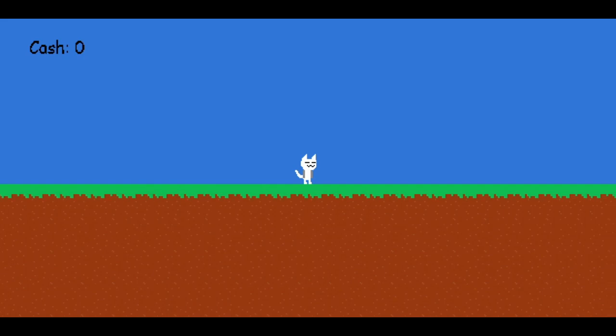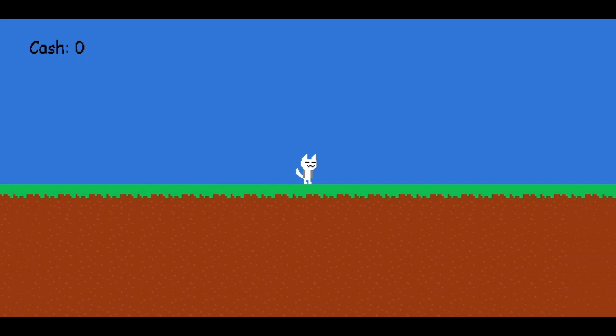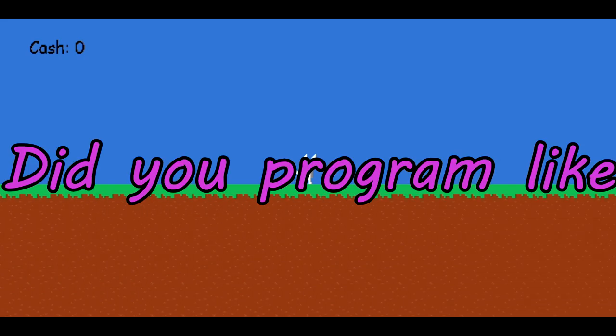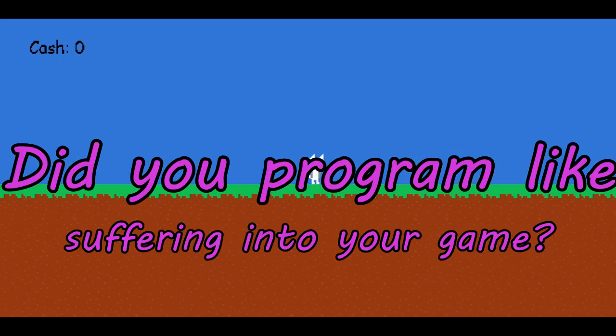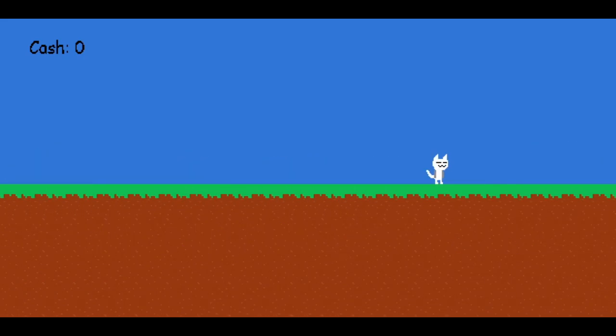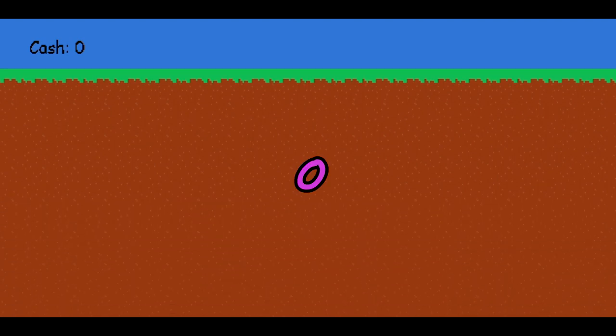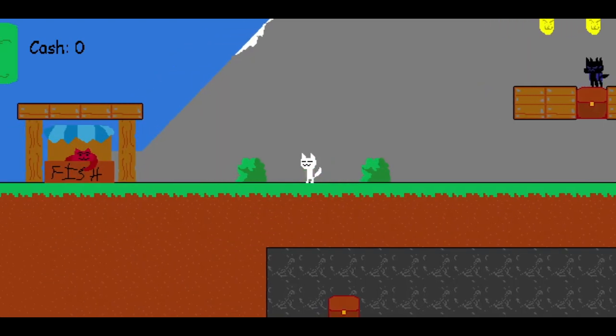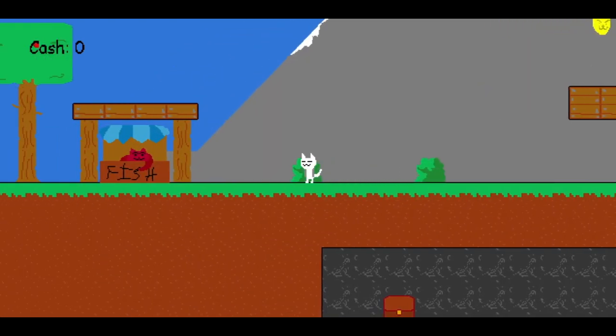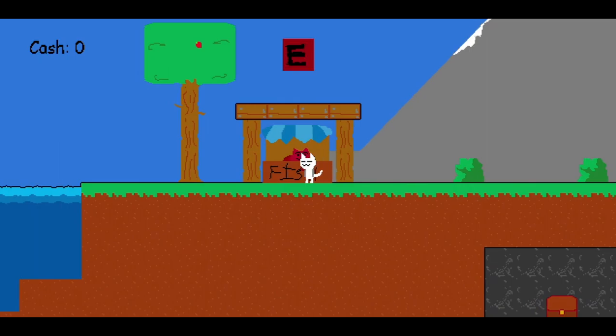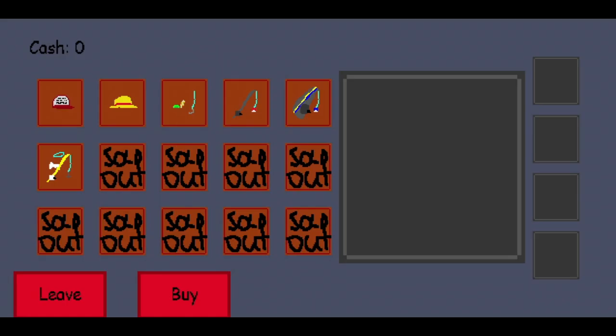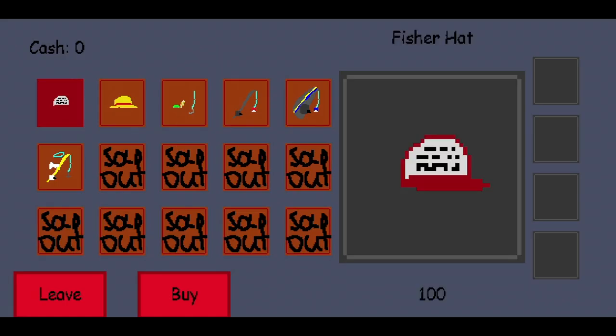So is this purgatory? Did you program suffering into your game? Oh, alright. Sweet, I love fish. Is that a fisher? Is that, sick.